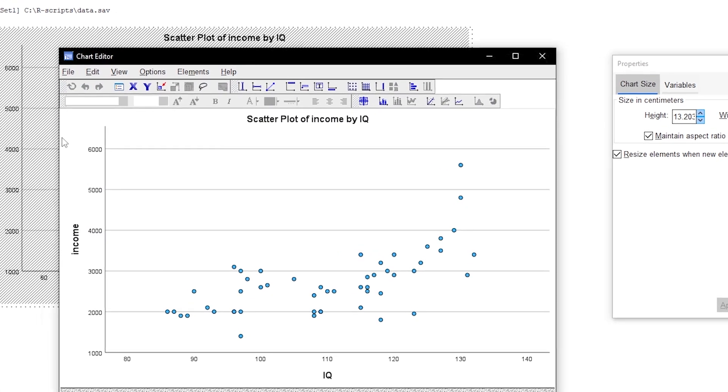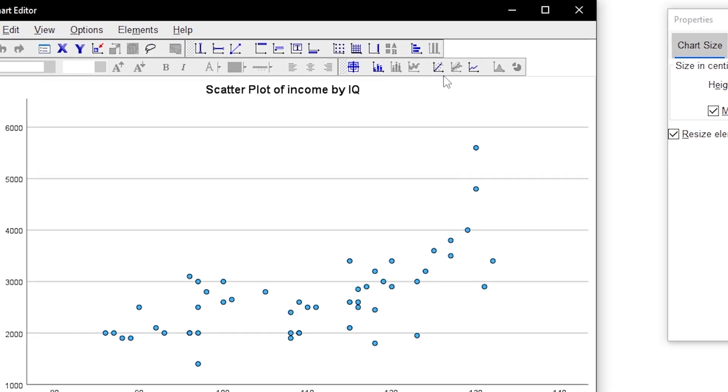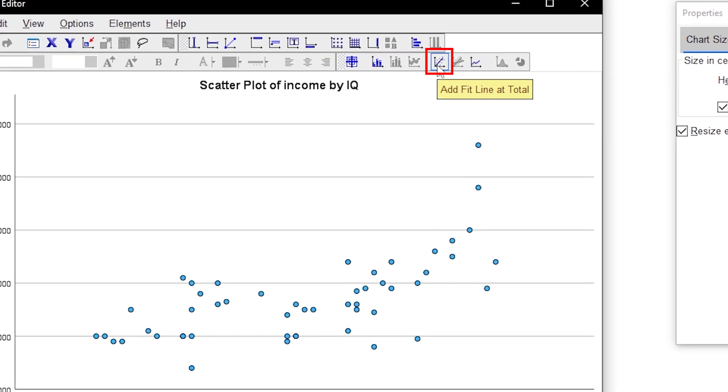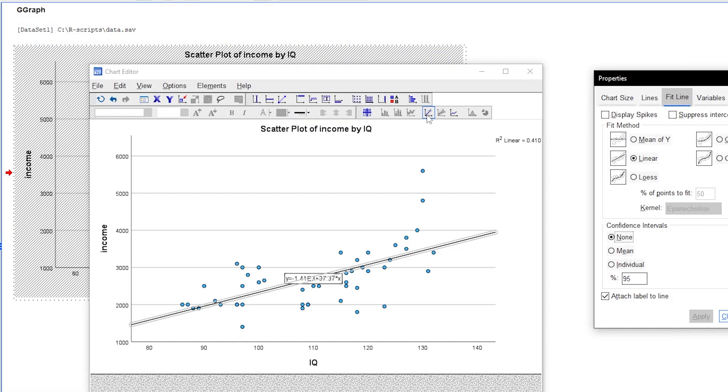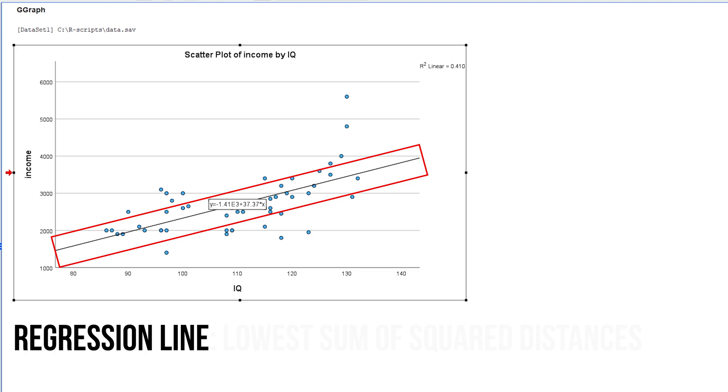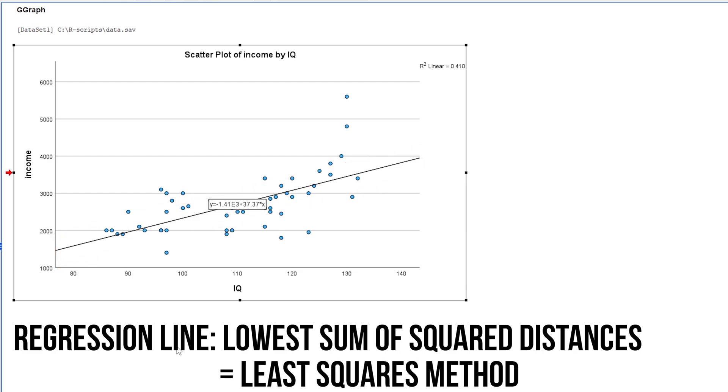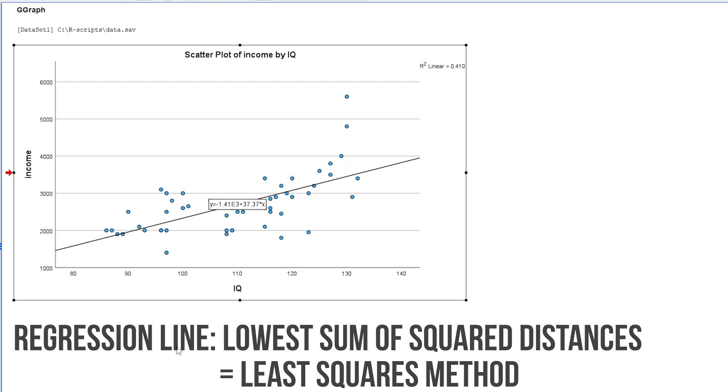I highly recommend selecting Add Fit Line at Total. For example, this will insert a regression line. This is the best line, meaning it has the lowest sum of squared distances for all observations. This is also described in the least squares method, which is the basis for the linear regression.